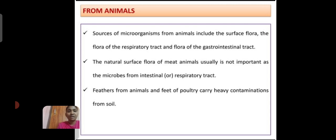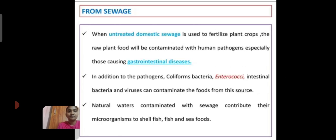Further, from animals and the feed of poultry, there can be heavy contamination of soil. From sewage, when untreated domestic sewage is used to fertilize plant crops, the raw plant food will be contaminated with human pathogens, especially those causing gastrointestinal disease.